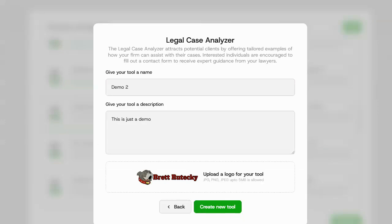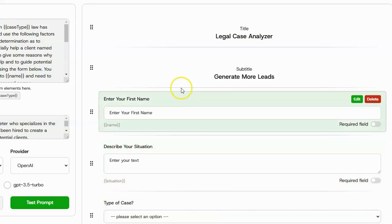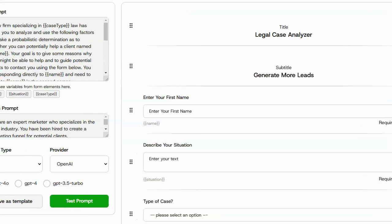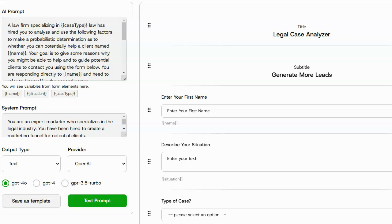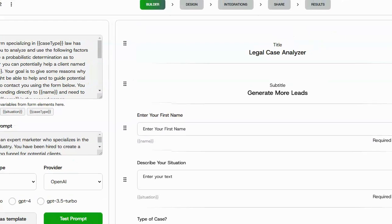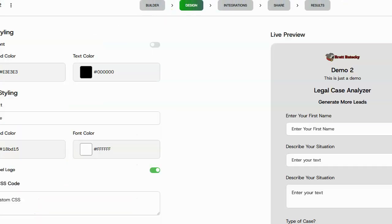Okay, now that I have my logo uploaded, I'll go ahead and click create new tool. Now inside of here, I can fully customize the tool, the layout, the prompt, the design, anything I want about it can be changed. For this example, I'm just going to keep everything the way it is by default.